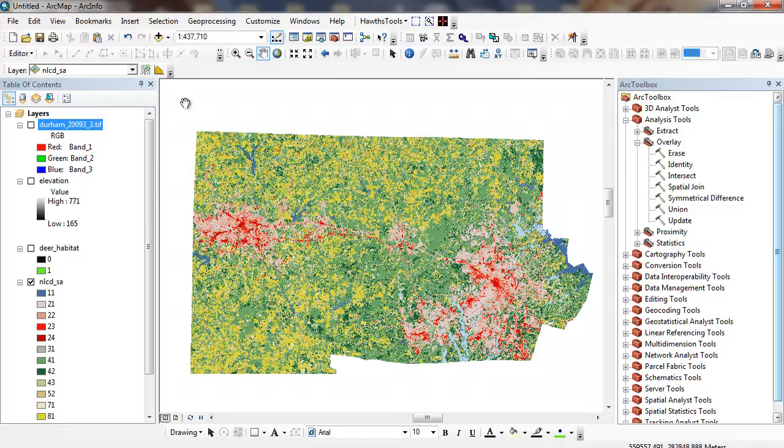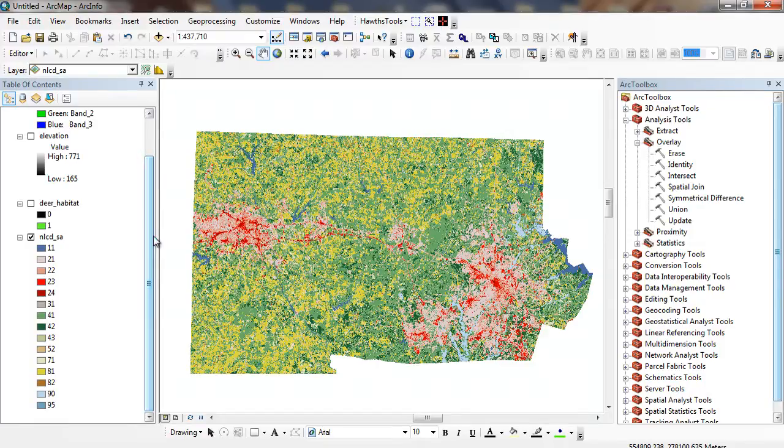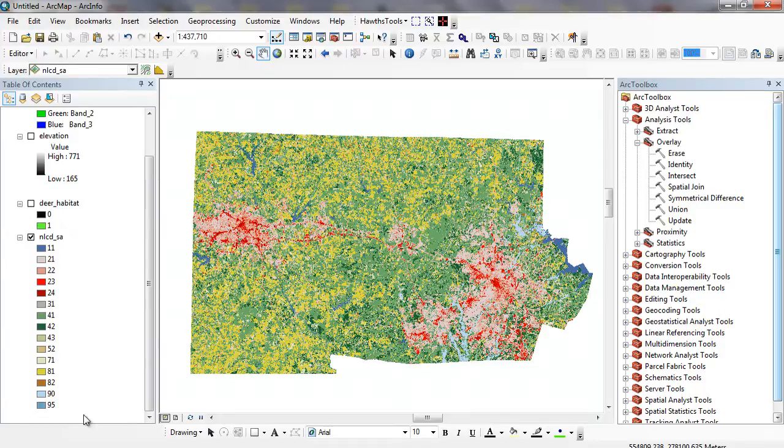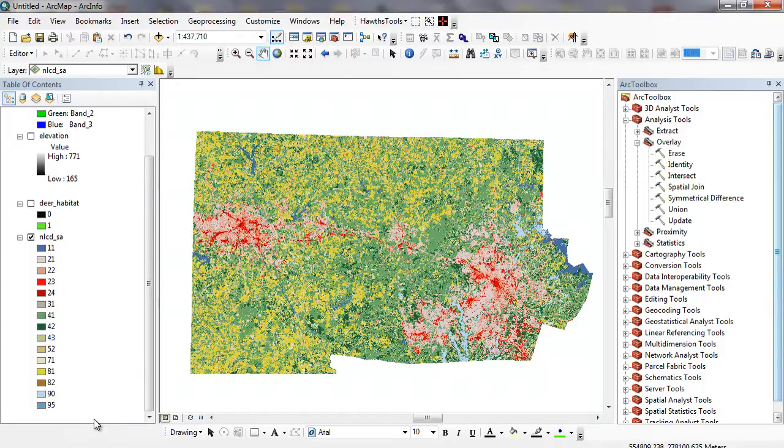The example that you're looking at here is called Land Cover. It's the National Land Cover Dataset produced by the USGS and it's derived from Landsat imagery. This Landsat imagery was produced in about 2006 or so. You can see here in the table of contents we have different categories. This uses the Anderson Classification Scheme.